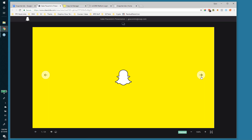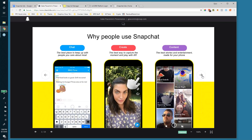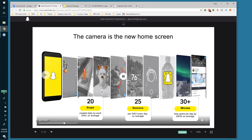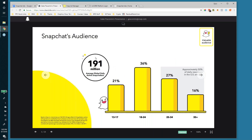Why advertise on Snapchat? Snapchat's argument is that their audience has spending power. That's not as relevant to us as it would be to e-commerce users, but the point is there are people here who are going to buy a home — especially if you're looking at the first-time buyer segment. These are tech-savvy, up-and-coming people, the next generation. There are 191 million global active daily Snapchatters, so there's plenty of traffic.